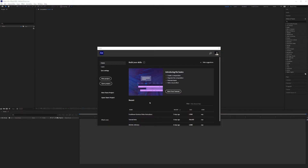When you first launch After Effects, you're going to be greeted with the home screen. The home screen is a place where you can create either a new project or open an existing project. If you have some existing projects, you'll see the ones you've recently been working on under Recent. For now, let's just click on New Project.